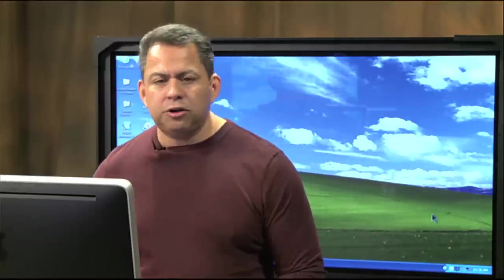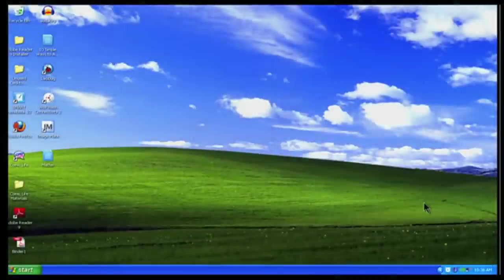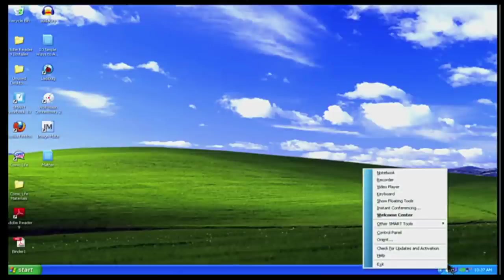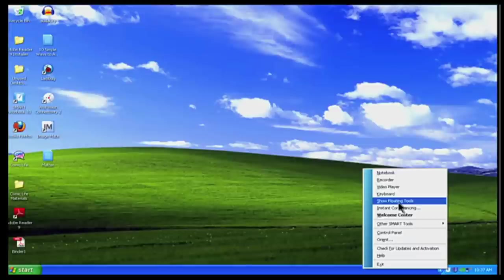For instance, if I go back here to my computer screen, down here in the very bottom, I've got my Smart icon. That Smart icon is that blue square with a round circle. When I click on that, the fifth one down says show floating tools. So if I click on that...